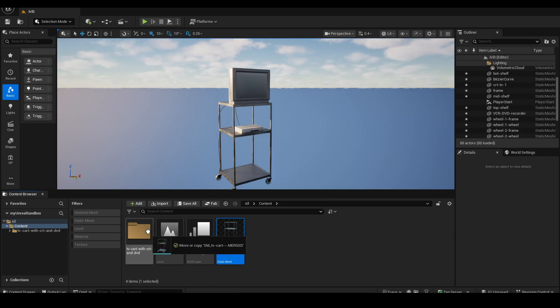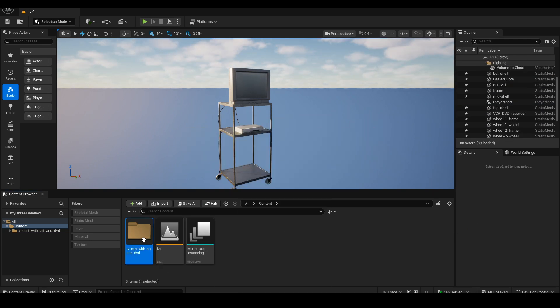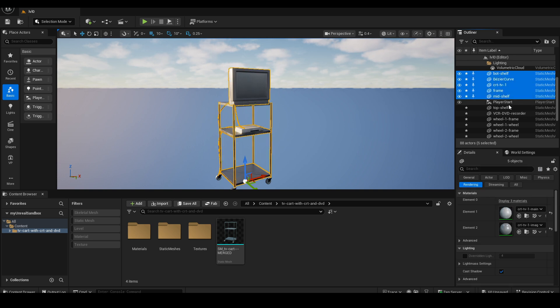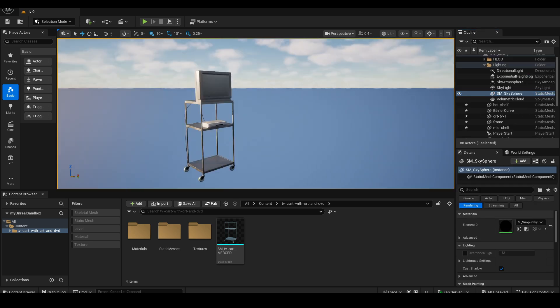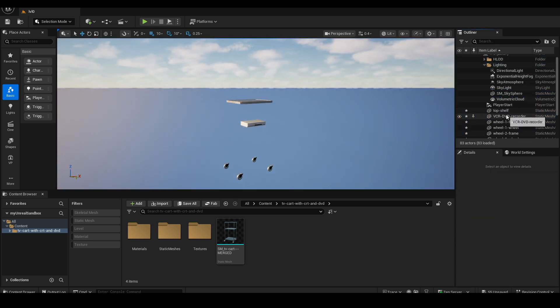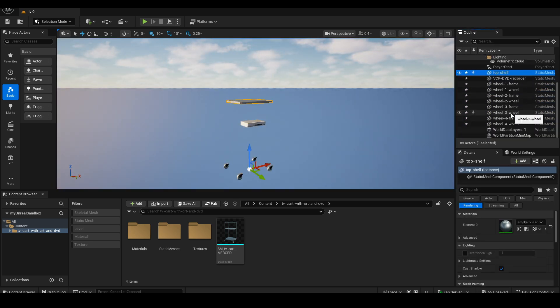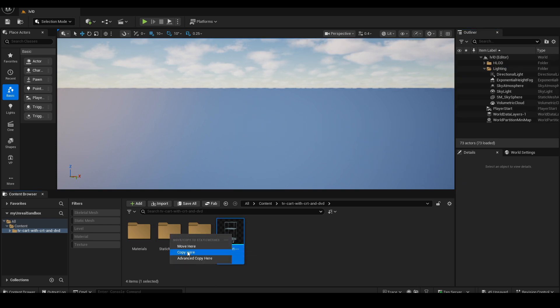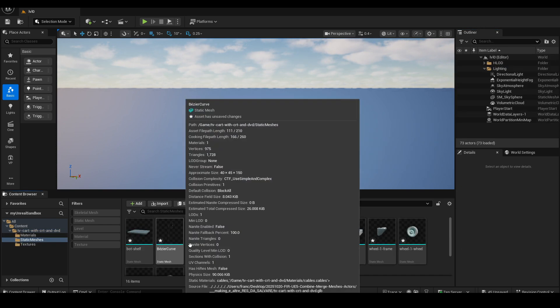Now, I have a new static mesh with a name of our choice in the Content Browser. I'll remove the models currently in the scene by deleting them from the Outliner, then place in the scene only the new object, the cables, the TV, and the DVD player.